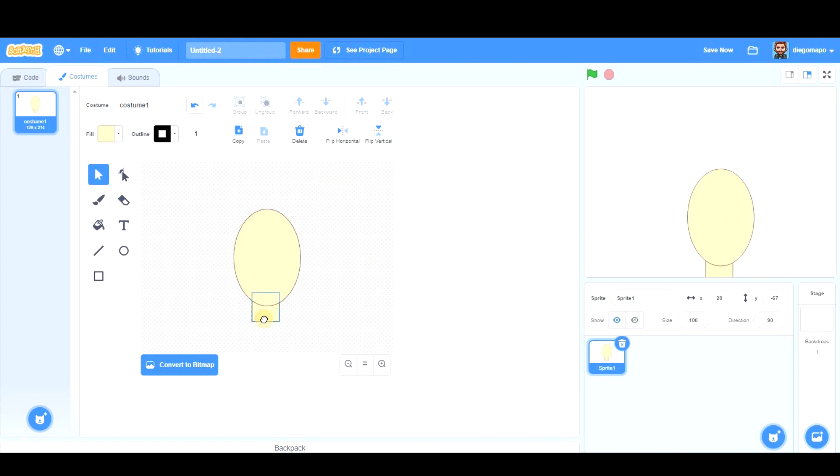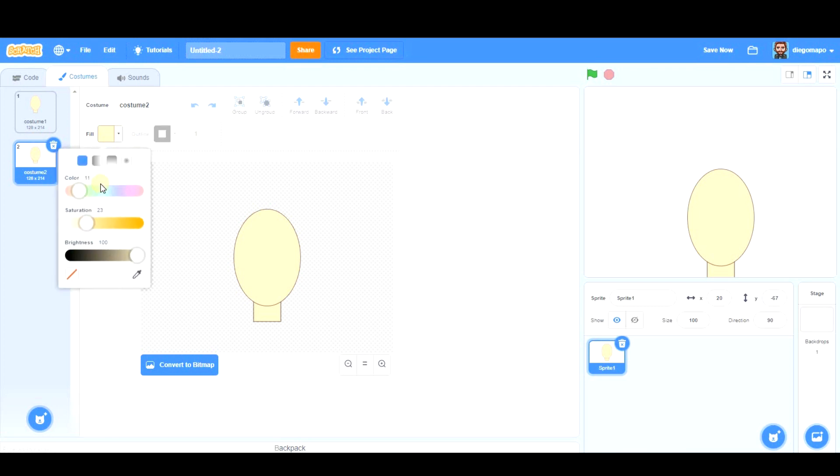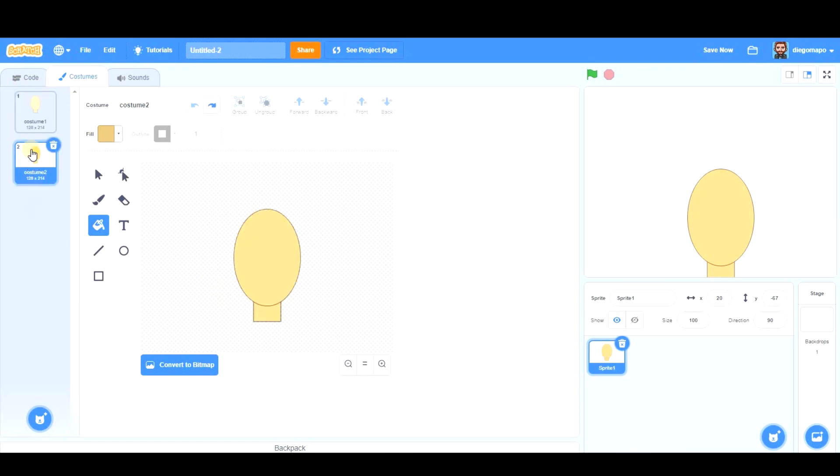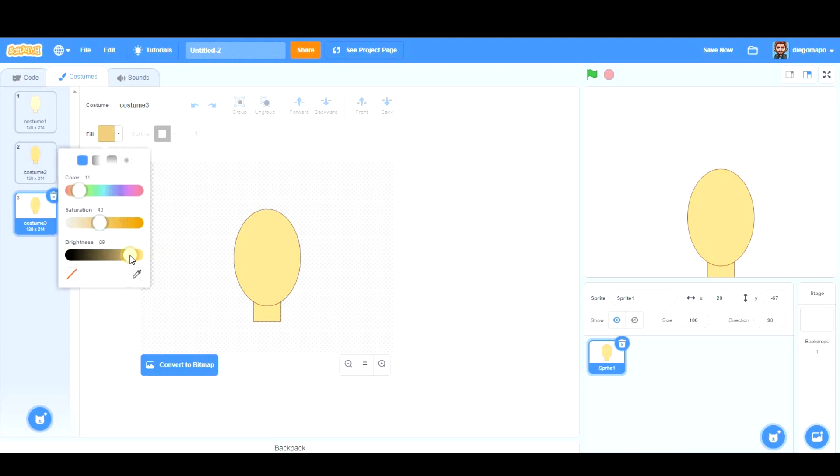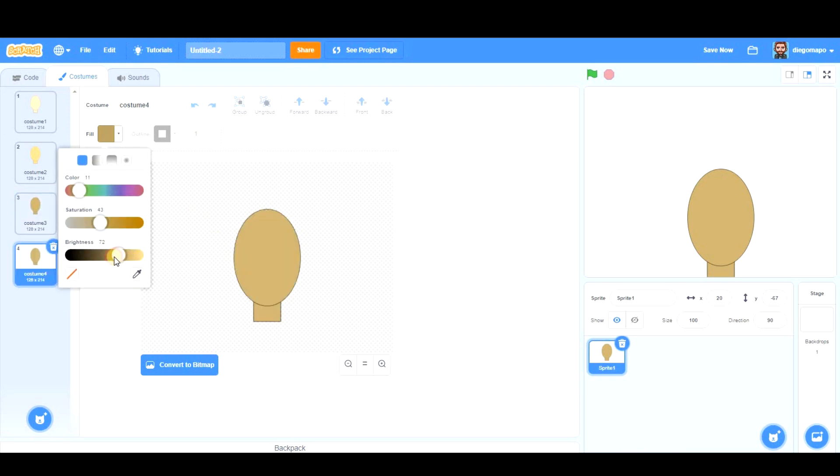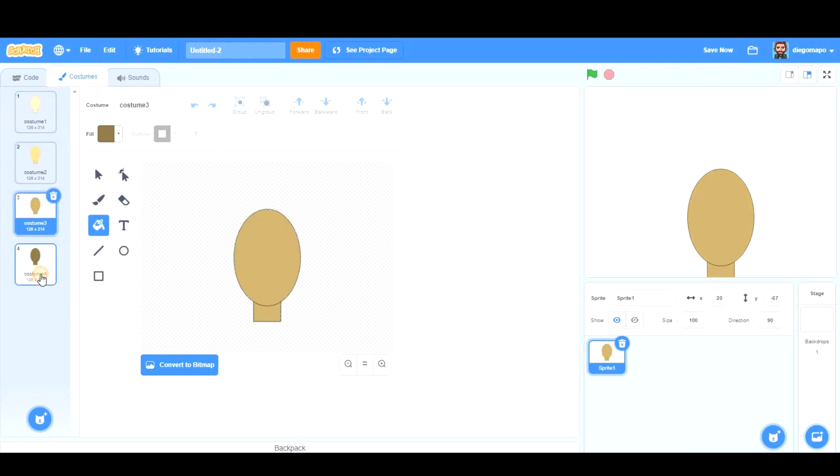Now we're going to duplicate this costume to create different skin colors. So duplicate, we take this and now let's change it slightly in color. So we have this. Let's duplicate again and let's take another one. Let's duplicate again and let's take a darker one. So we have four different skin colors.